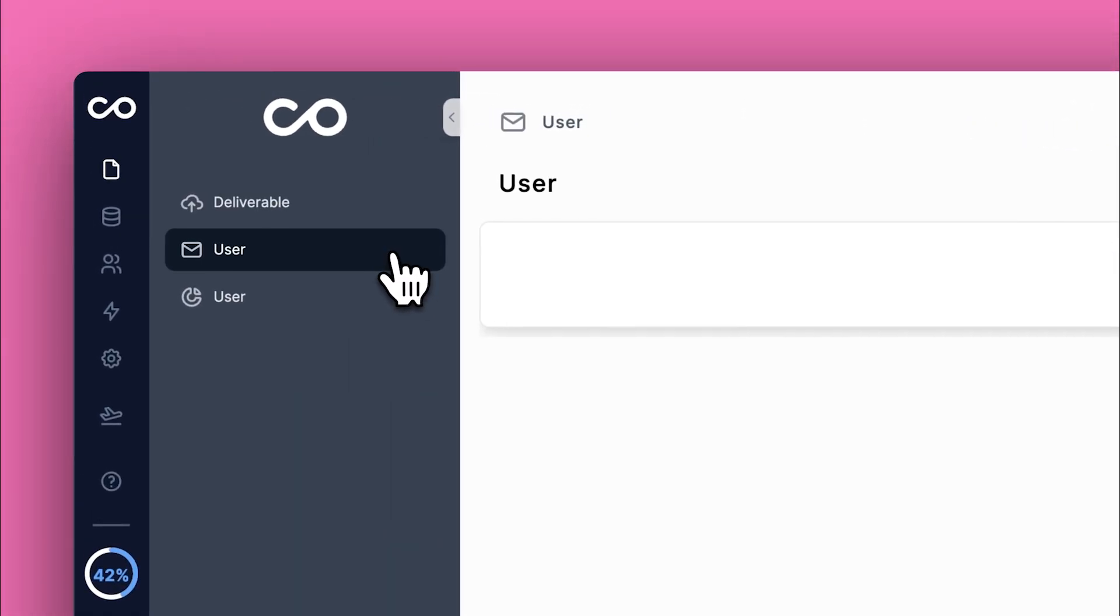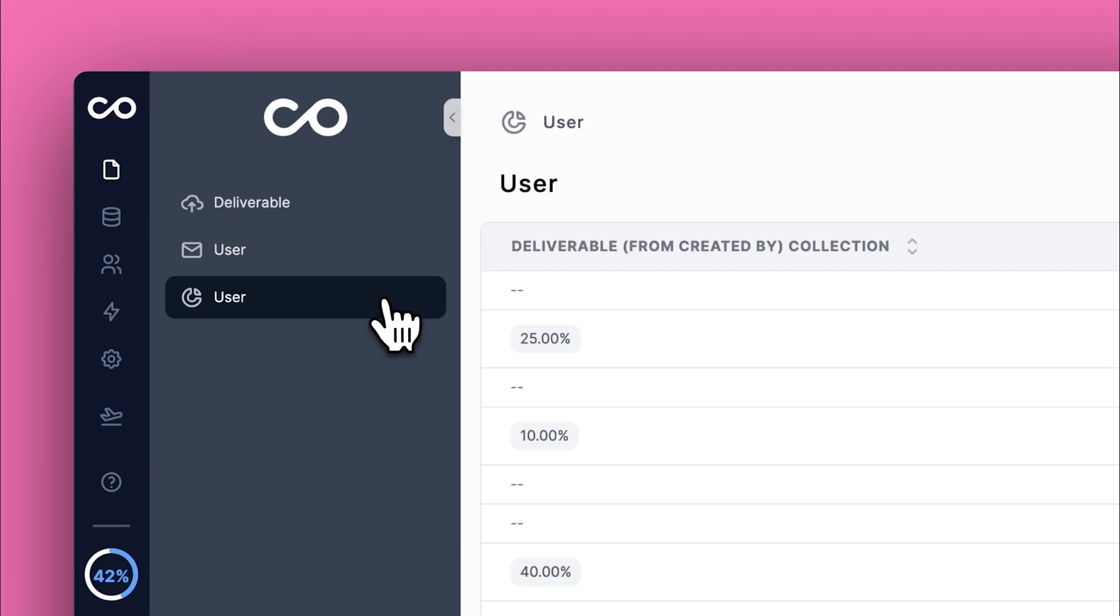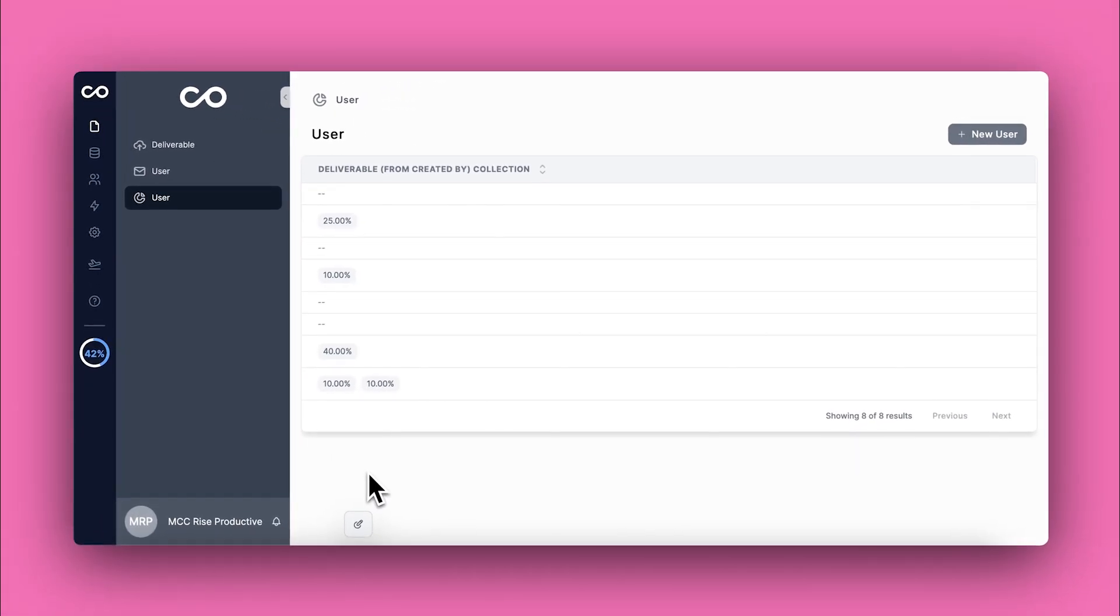First, we'll cover how to set up a collection view in NoLoco, which is your first step to organizing and displaying your data efficiently.